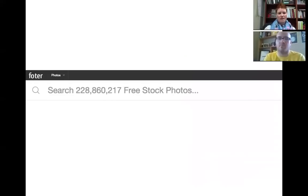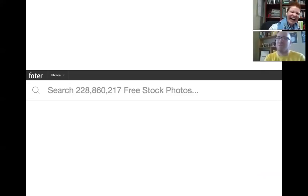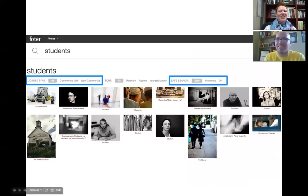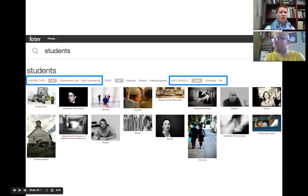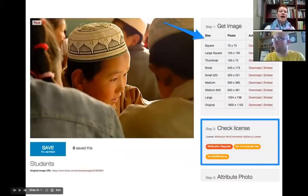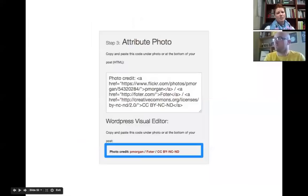Foter.com — F-O-T-E-R.com — has 228 million free stock photos. They're also pulling from Flickr, so I'd highly recommend having safe search turned on. You can search by license type, and it even walks you through steps: step one, look at the size of the image; step two, check the license; step three, the attribution is already done for you. So all you do is copy and paste it and drop it wherever you need it.